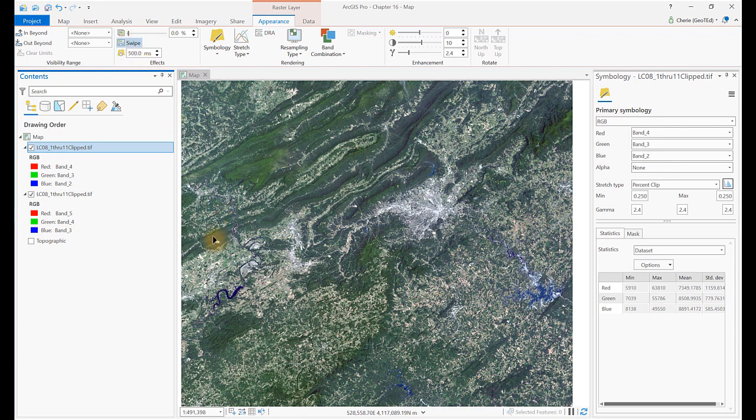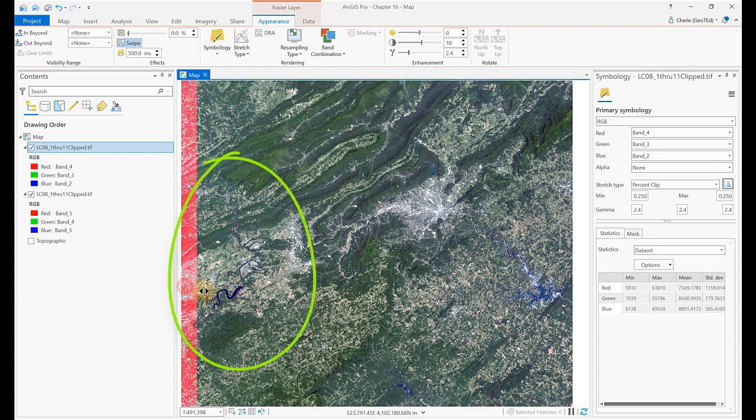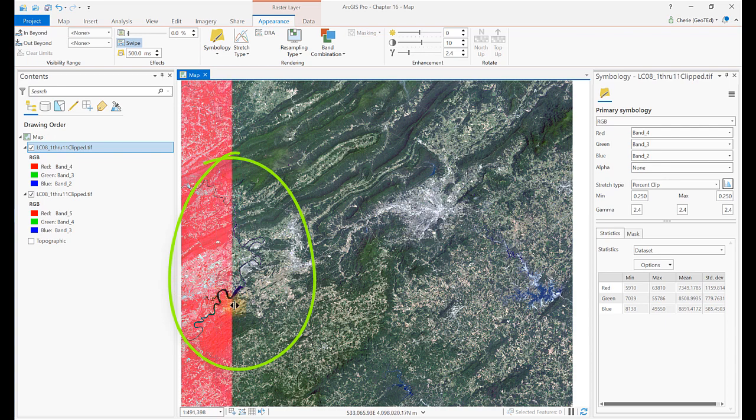Let's examine the water bodies in these images. In the western portion of the scene is the new river, which is fairly evident in the natural color image.